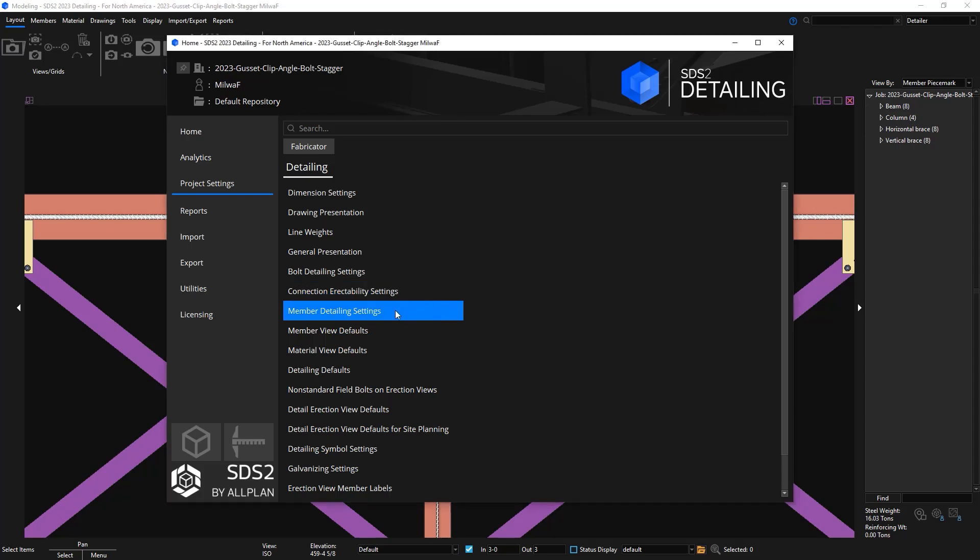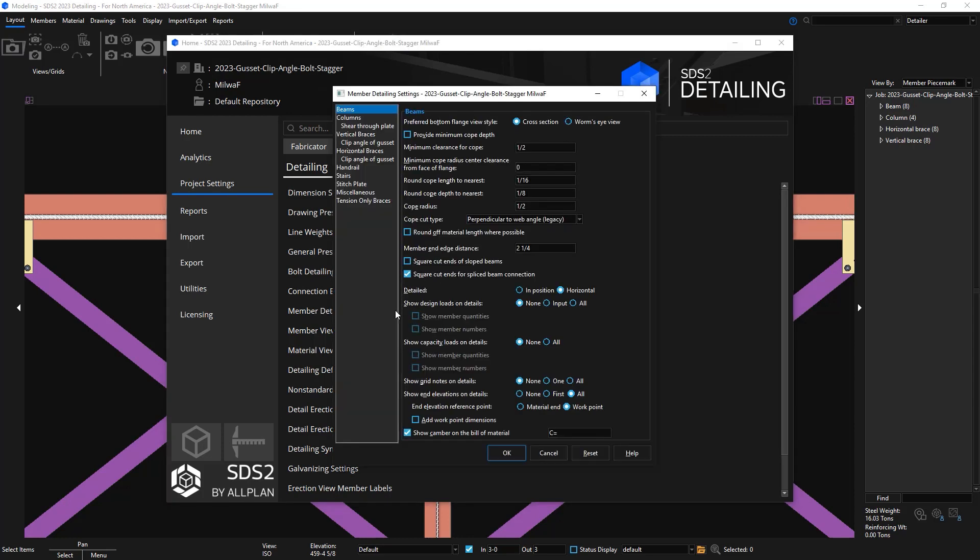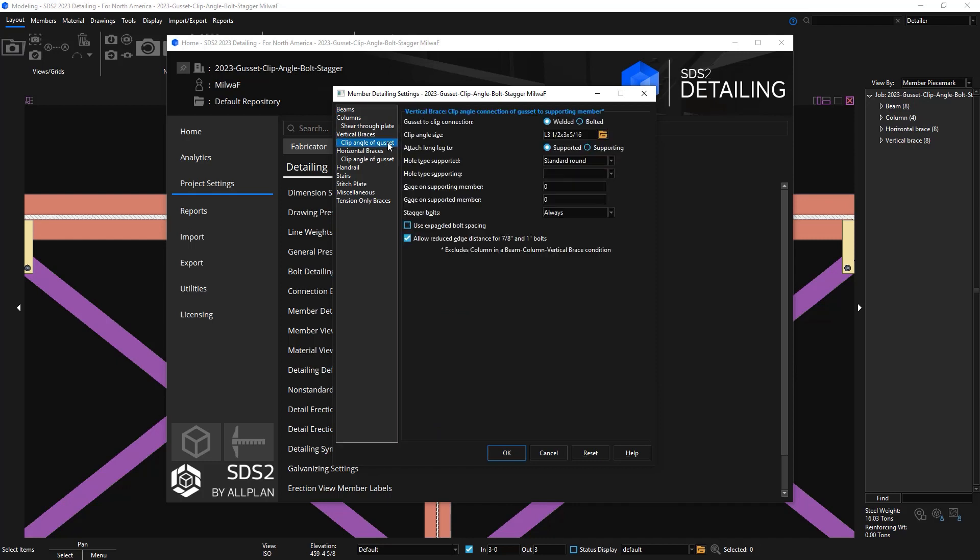New to SCS2 2023 are new options for the gusset clip angle bolt staggering for horizontal and vertical bracing. In the fabricator settings, member detailing settings, I'll start off with the vertical braces, clip angle of gusset, and then stagger the bolts.